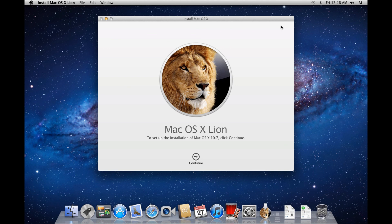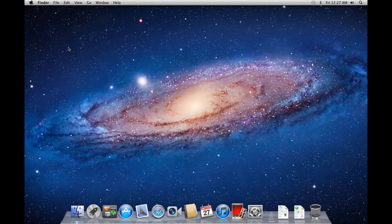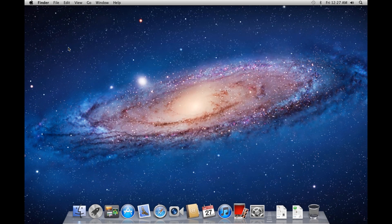Once Mac OS X Lion has finished downloading, a window titled Install Mac OS X should open. We need to close this, so in the menu bar, click Install Mac OS X Lion and go to Quit Install Mac OS X Lion.